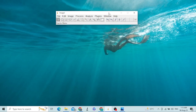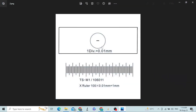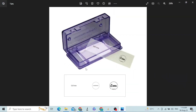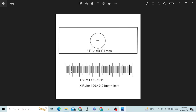Today we will see how ImageJ is calibrated. ImageJ is calibrated with the help of a stage micrometer. Here is a picture of a stage micrometer — it is a glass slide with a circle in the center, and inside the circle there is a line. This line has 100 divisions, and each division is 0.01 millimeter.